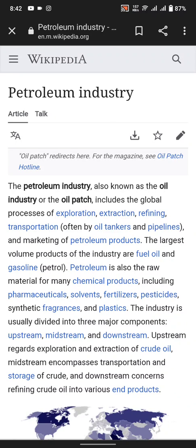Hello guys, I hope all of you are fine and enjoying good health. Today our topic is about the petroleum industry. The petroleum industry, also known as the oil industry or the oil patch, includes the global processes of extraction, refining, transfer of crude oil by tankers and pipelines, and marketing of petroleum products.